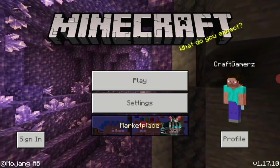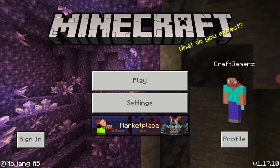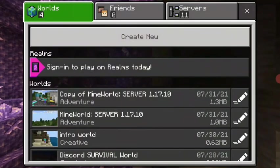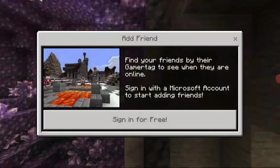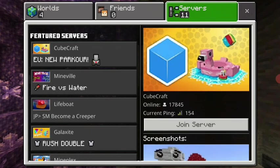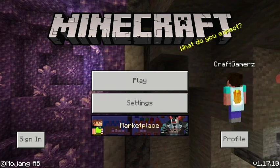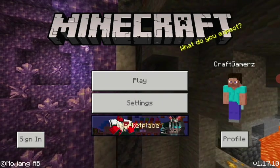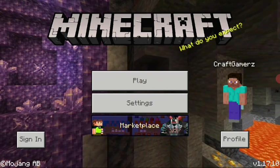The method I'm going to be showing you applies to Minecraft 1.17 and will not work for previous versions. As you can see, I have not signed into my Microsoft account yet, so I cannot create Realms, play with friends, or join servers. You basically need a Microsoft account to play multiplayer in Minecraft 1.17 Bedrock Edition.